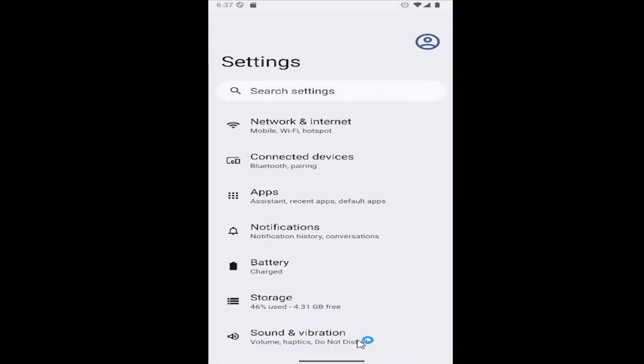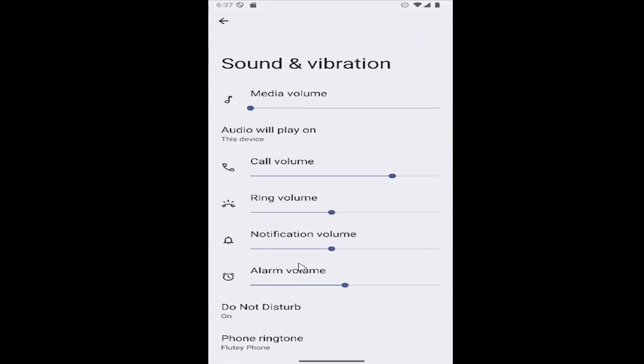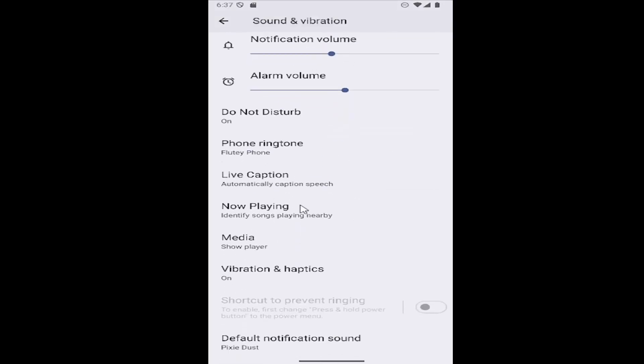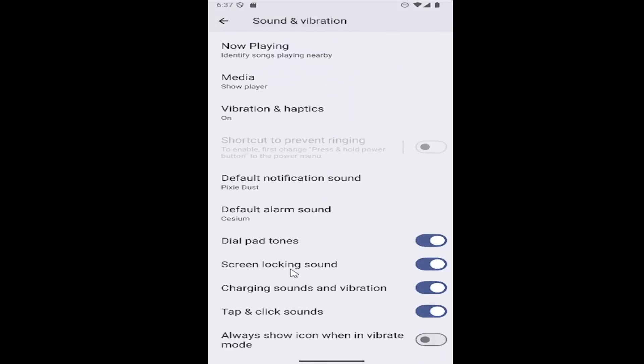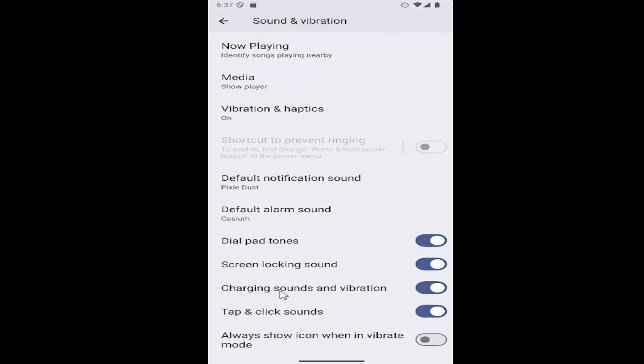And then you want to go down and select sound and vibration. And then scroll down again underneath where it says charging sounds and vibration.